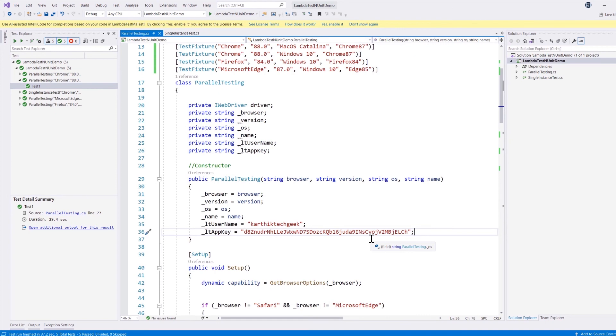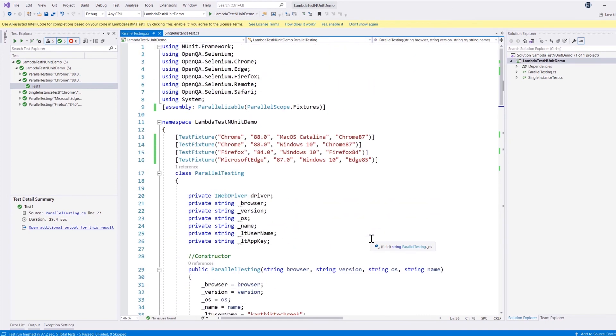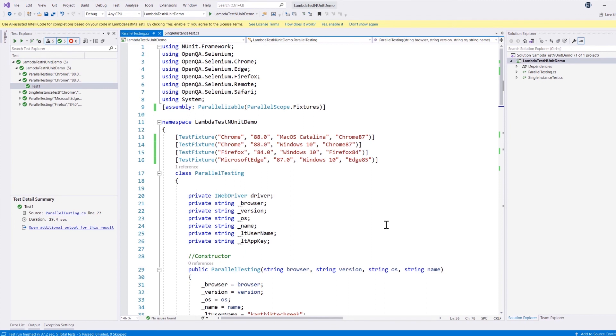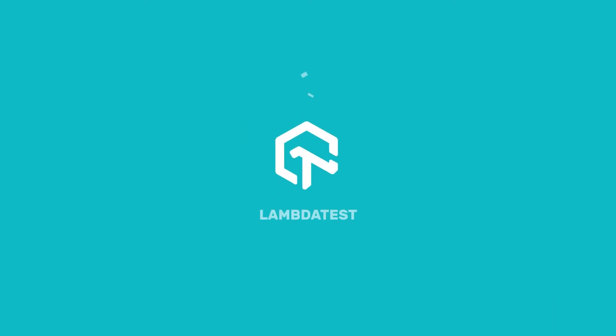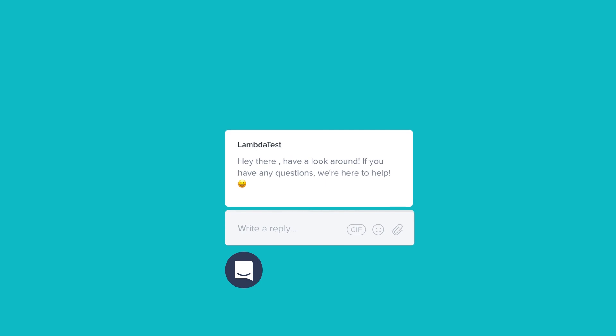This way we have completed a lot of discussion on how to empower our existing test to run on the LambdaTest platform using parallelizable tests and single test instance, and also running a local application deployed within our machine onto LambdaTest platform using LambdaTest tunneling. So this ends the complete series with all the discussion that we really required to discuss about on the NUnit testing framework with Selenium C# combo.